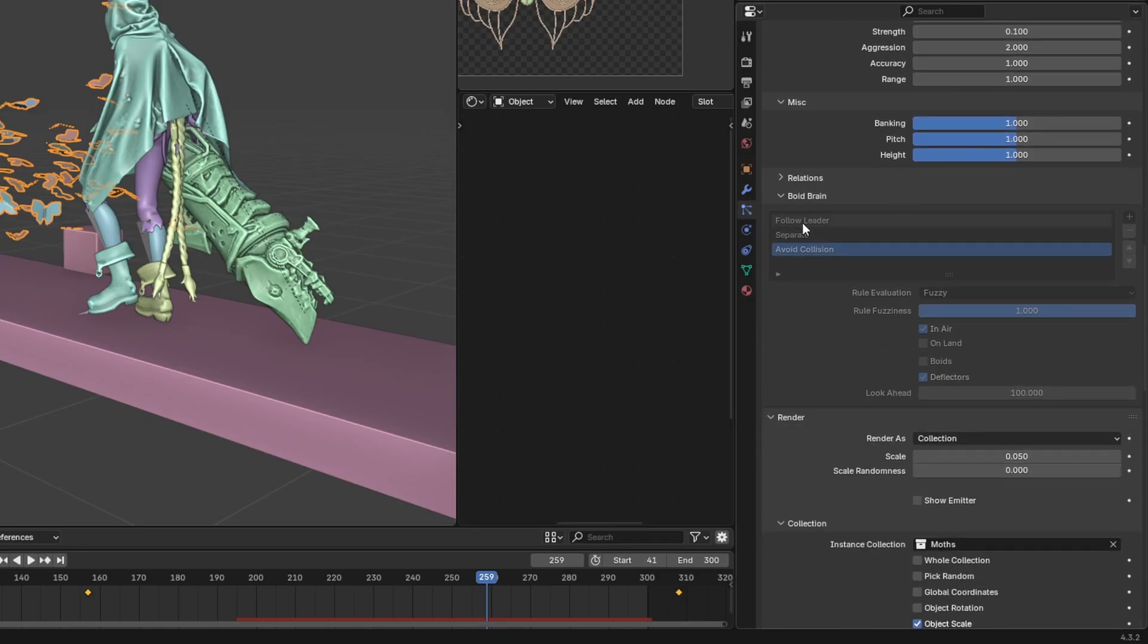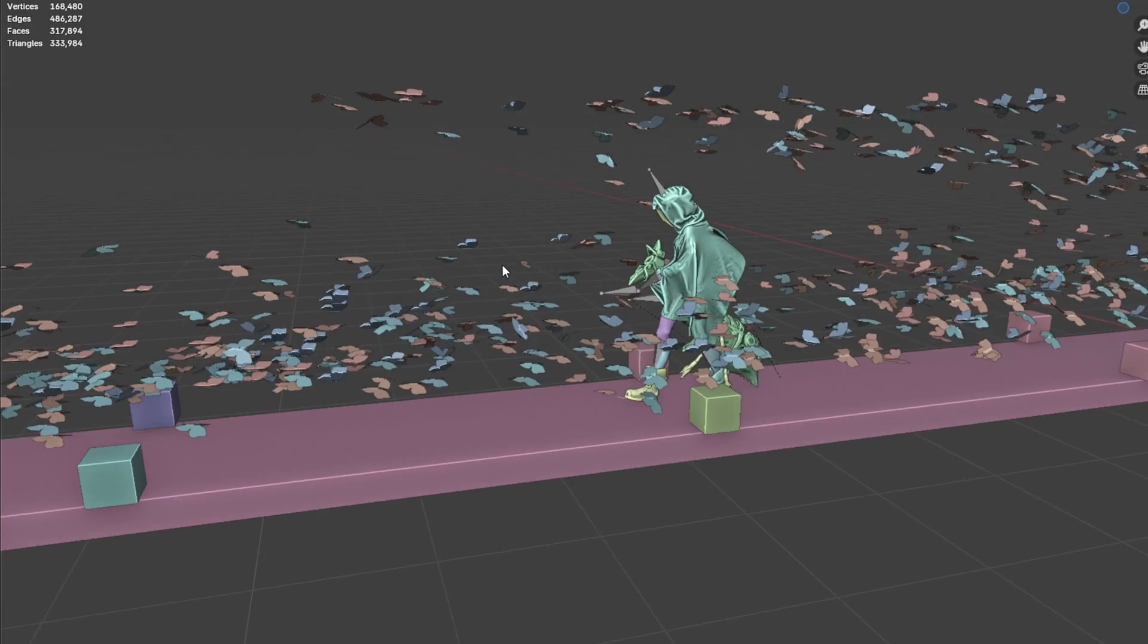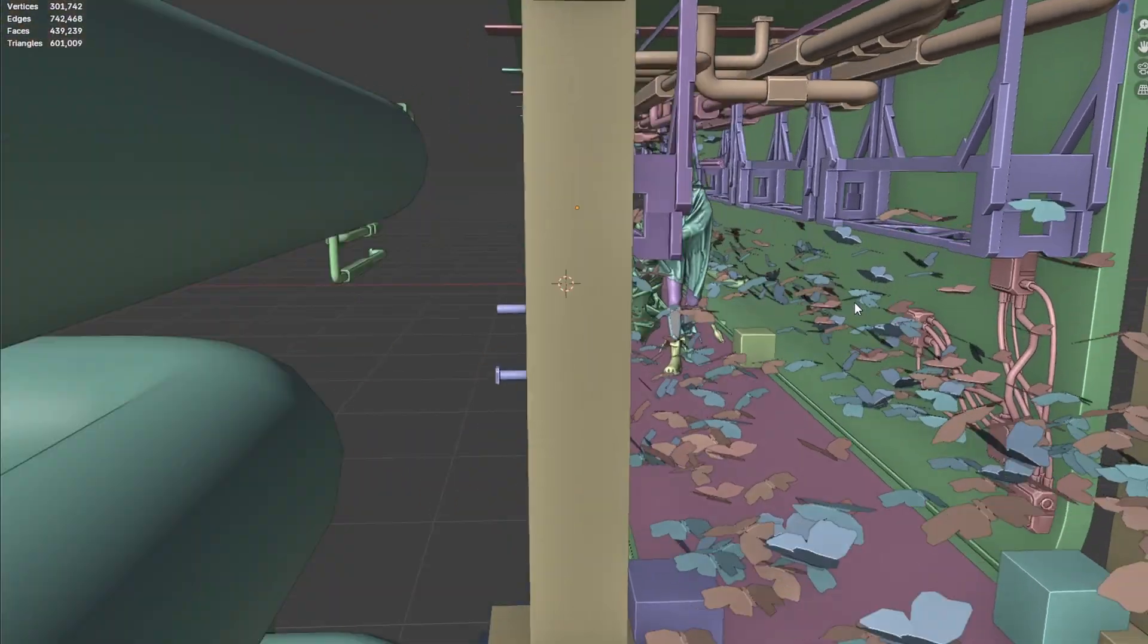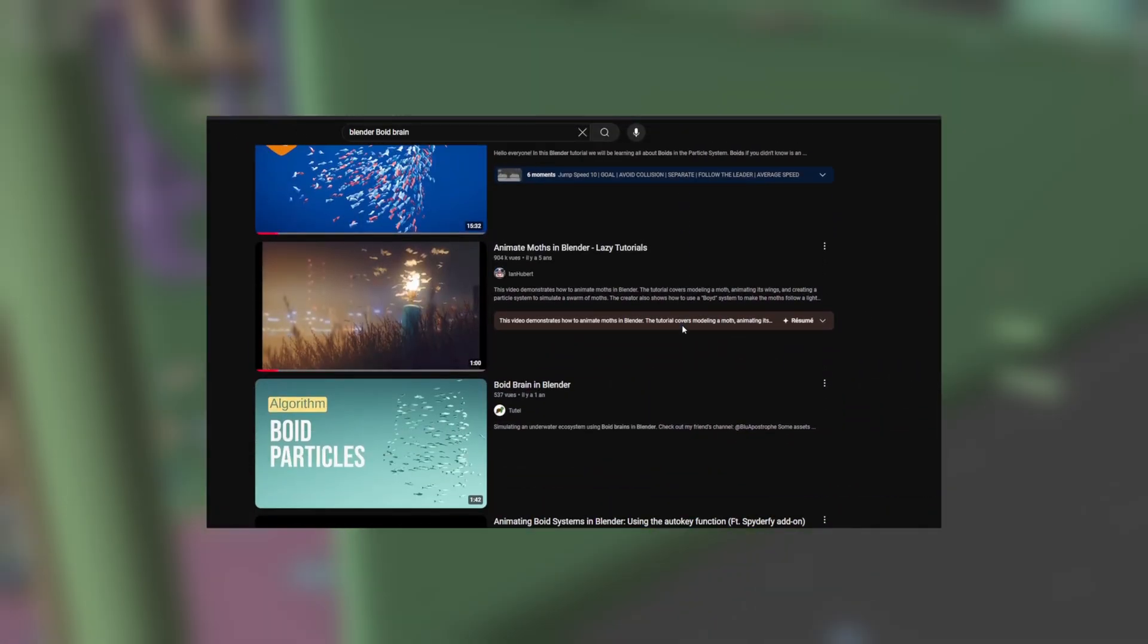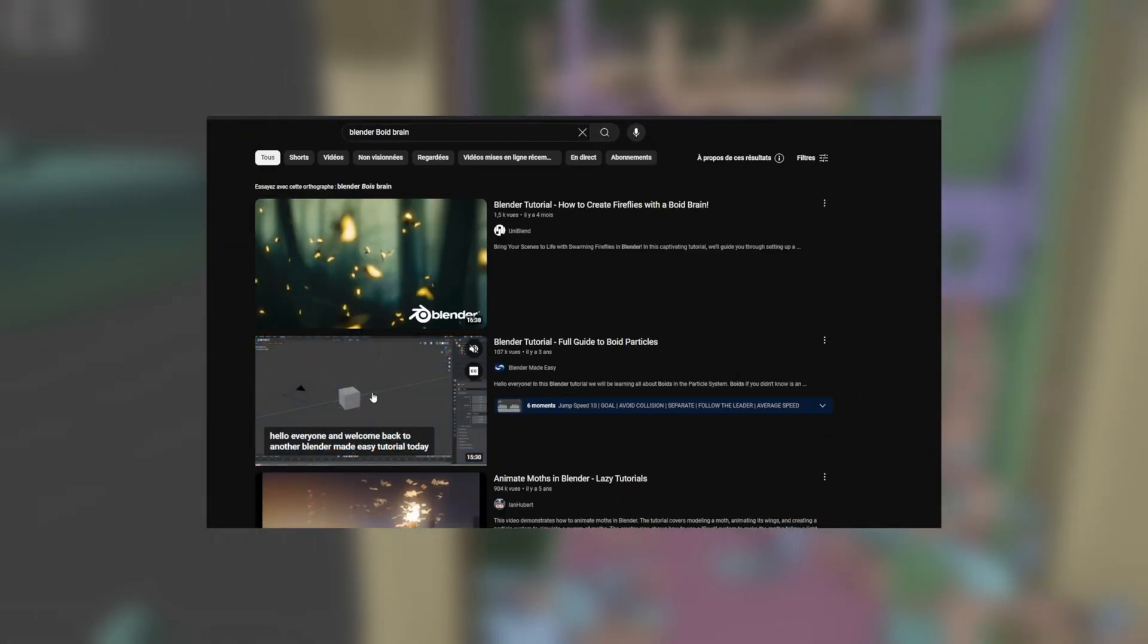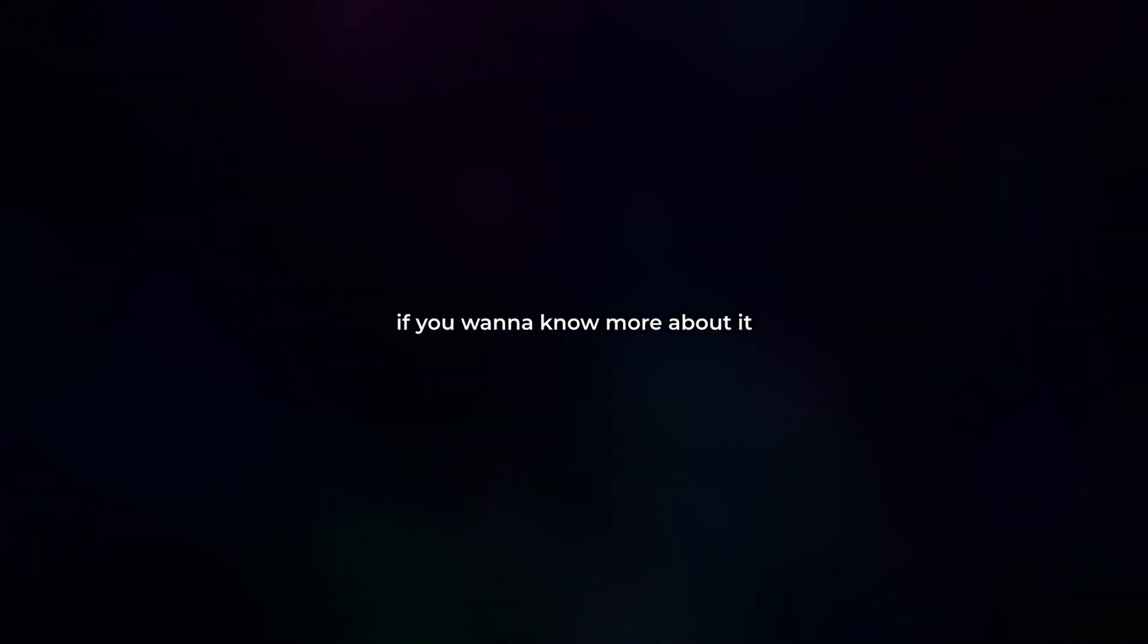Then I used the boid brain tool so that I can tell my moth to follow an actor and don't collide with Jinx and the environment as well. I will give you some useful tutorials on the boid brain tool in the description, so feel free to check it out if you want to know more about it.